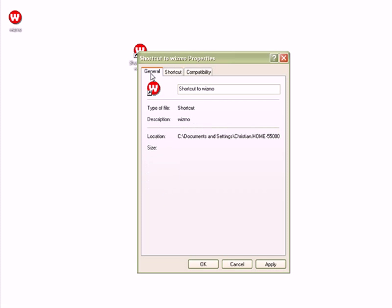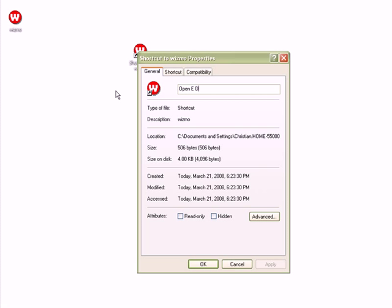You can go to General. Under the Shortcut Name you can type in Wismo Open E Drive. Say OK.